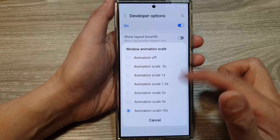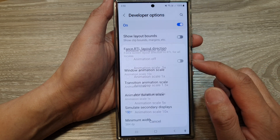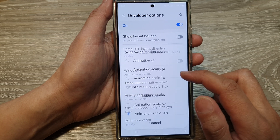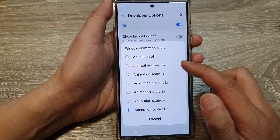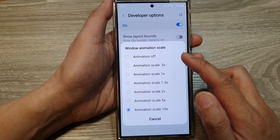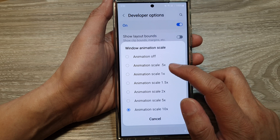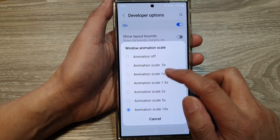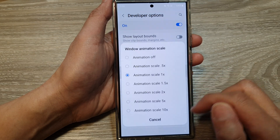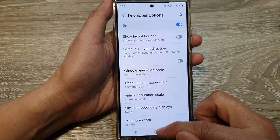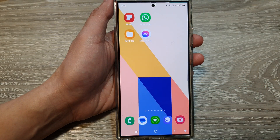So you can see the animation right there when I tap on it, and it will open up the pop-up, and that is the animation scale right there. I'm going to put it back to 1x. And that's it. Thank you for watching this video. Please like and subscribe to my channel for more videos.